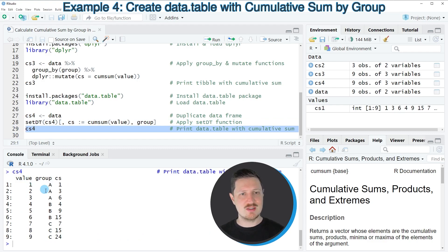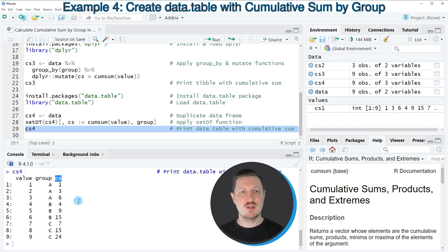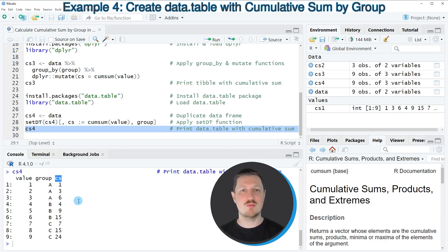The output shows that, similar to the dplyr example, we have kept the two original columns — value and group — and added a third column containing the cumulative sums by group. Note that in the first example we kept a data frame class, in the second example we created a dplyr tibble, and in the third example we have created a data.table object.